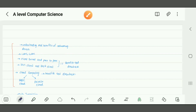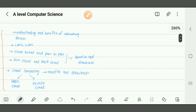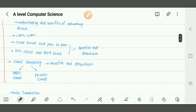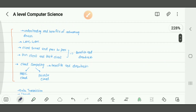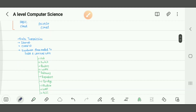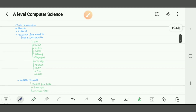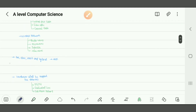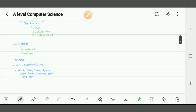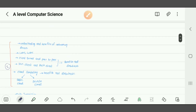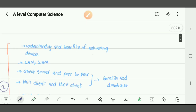Welcome back. This is A-level Computer Science 9618, Chapter 2: Communication. In this video, we're going to cover all these topics. I'm going to divide this whole chapter into three parts. This is part 1, because it's a very huge syllabus. Let's start with understanding the benefits of networks and networking devices.